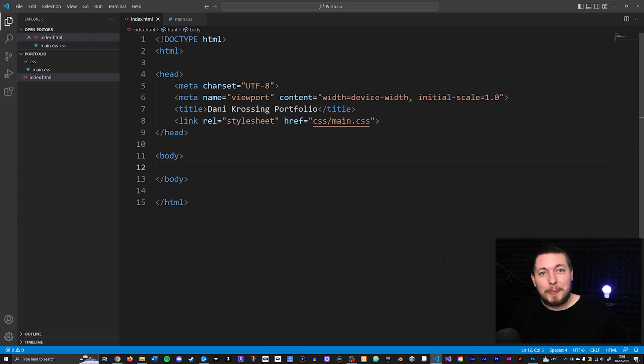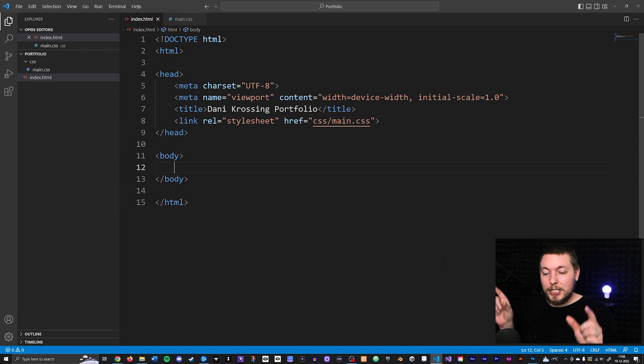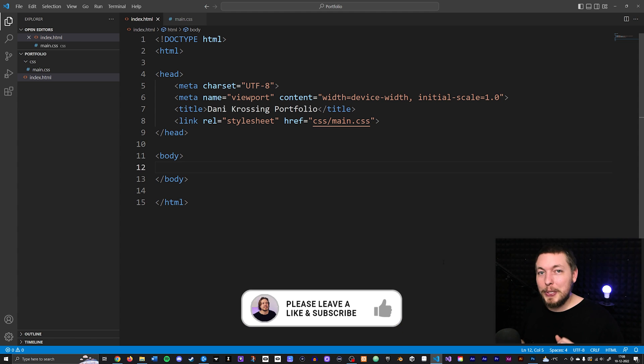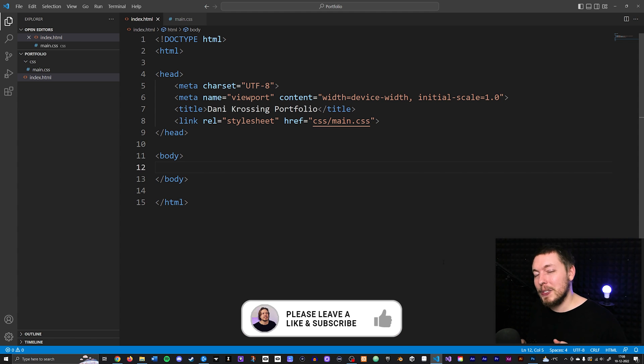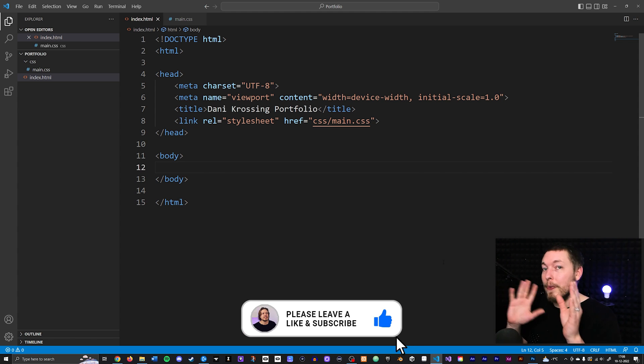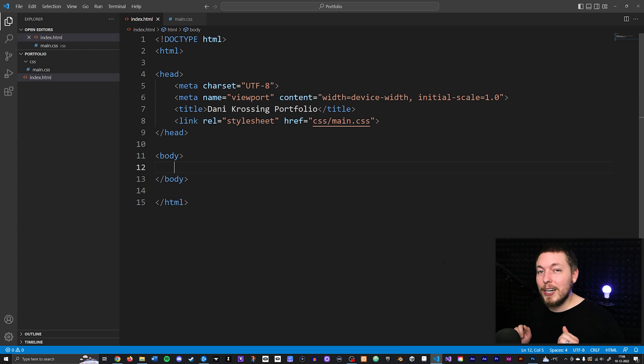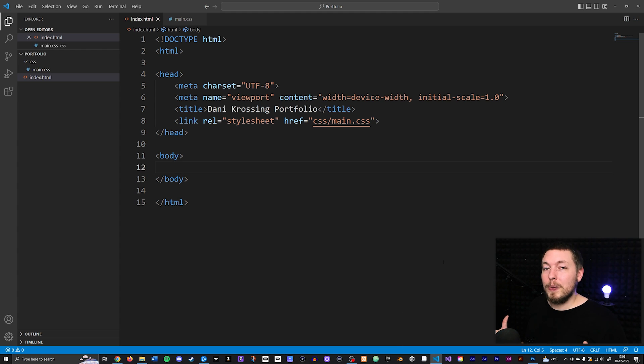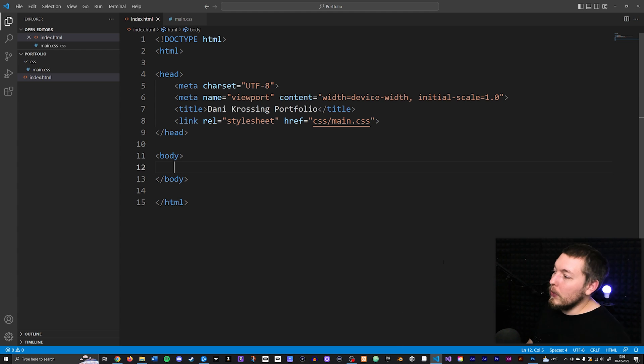In the last video we talked about how to create text inside our website and how to wrap HTML properly around it. In this video we're going to talk about how to create a link inside our website so we can visit other pages or go to external websites.